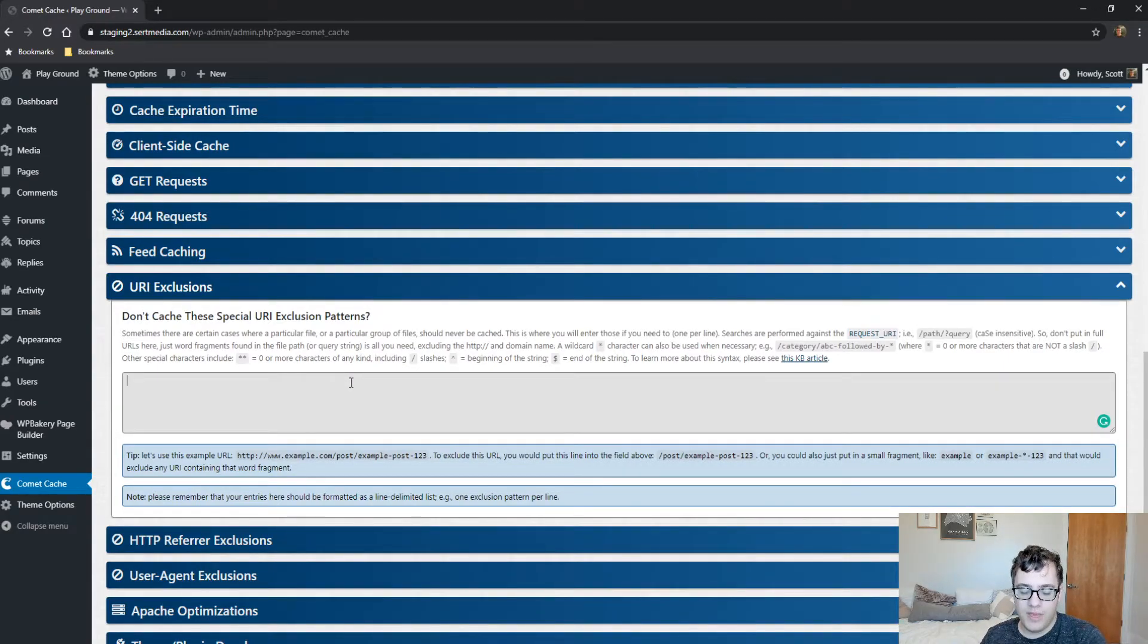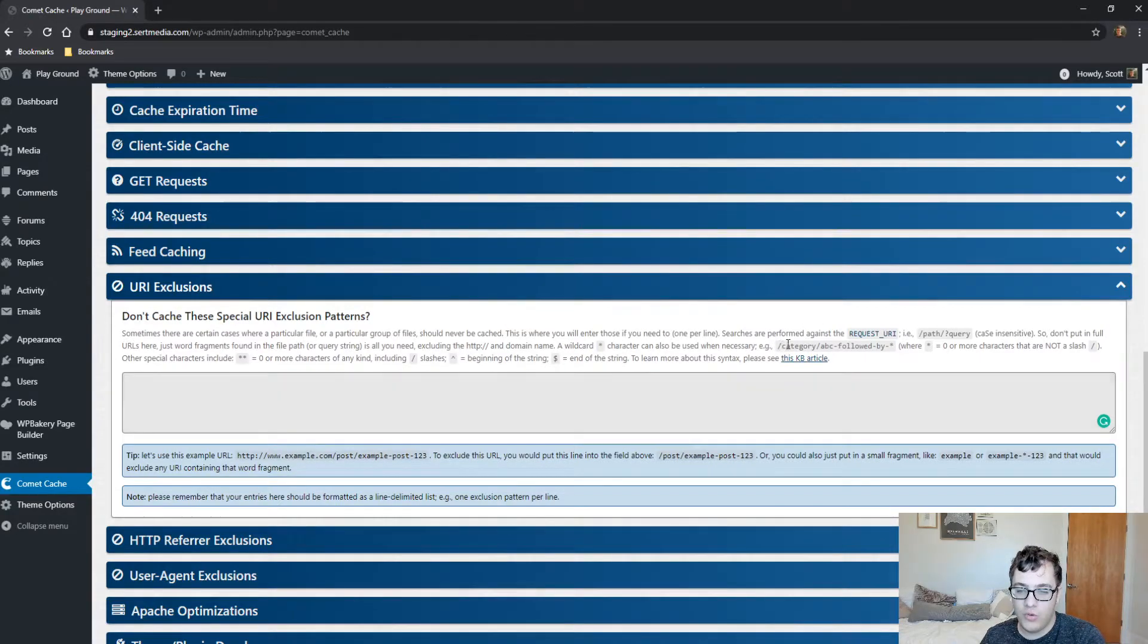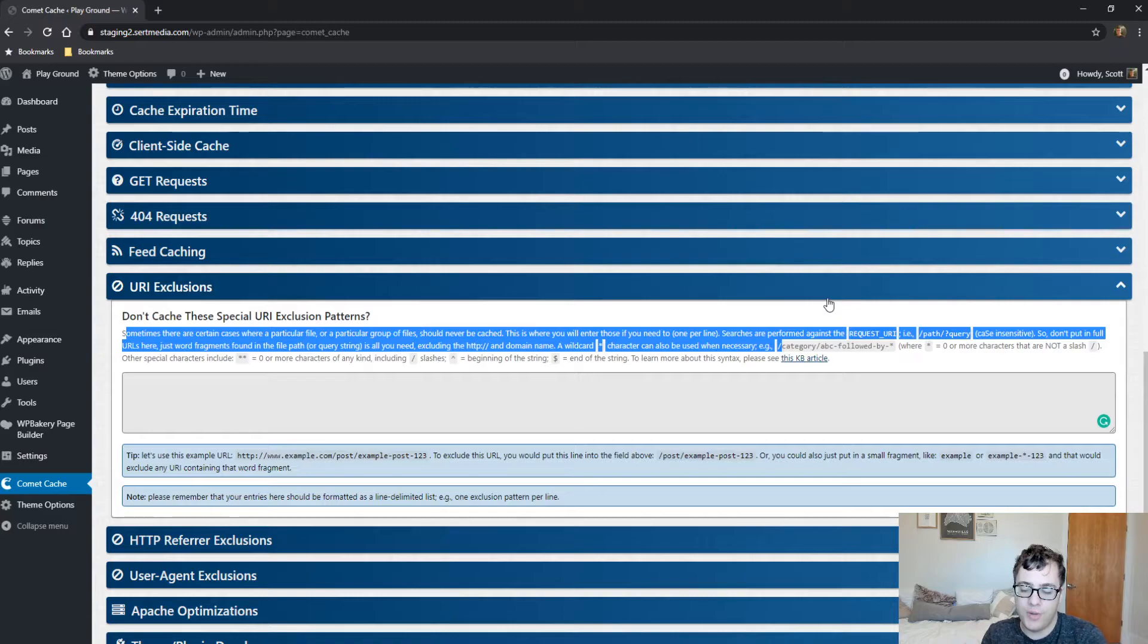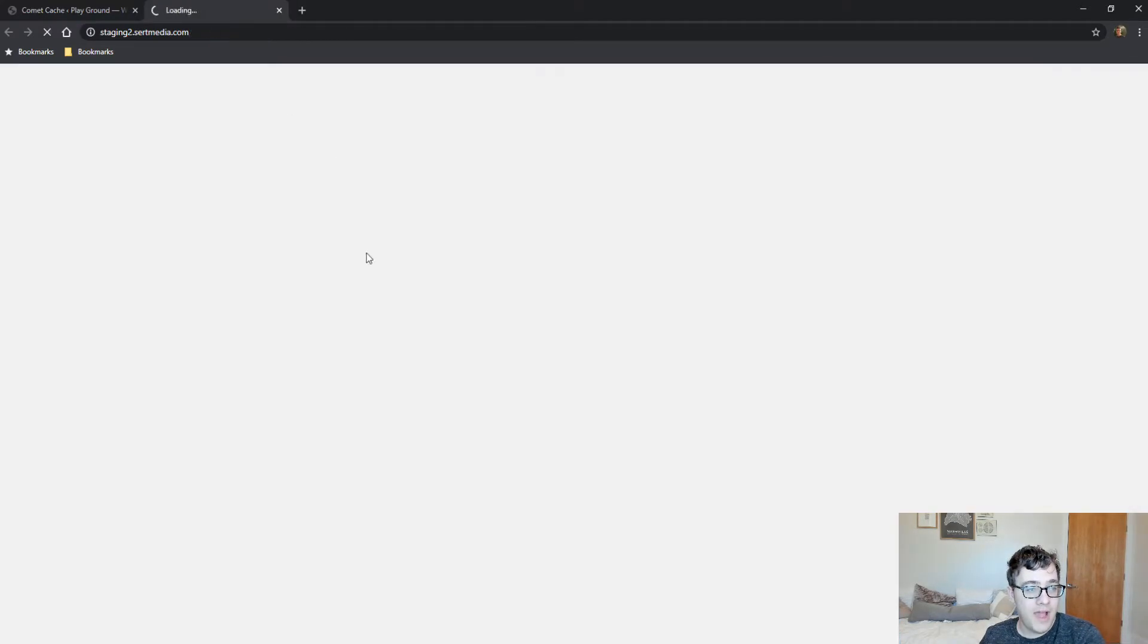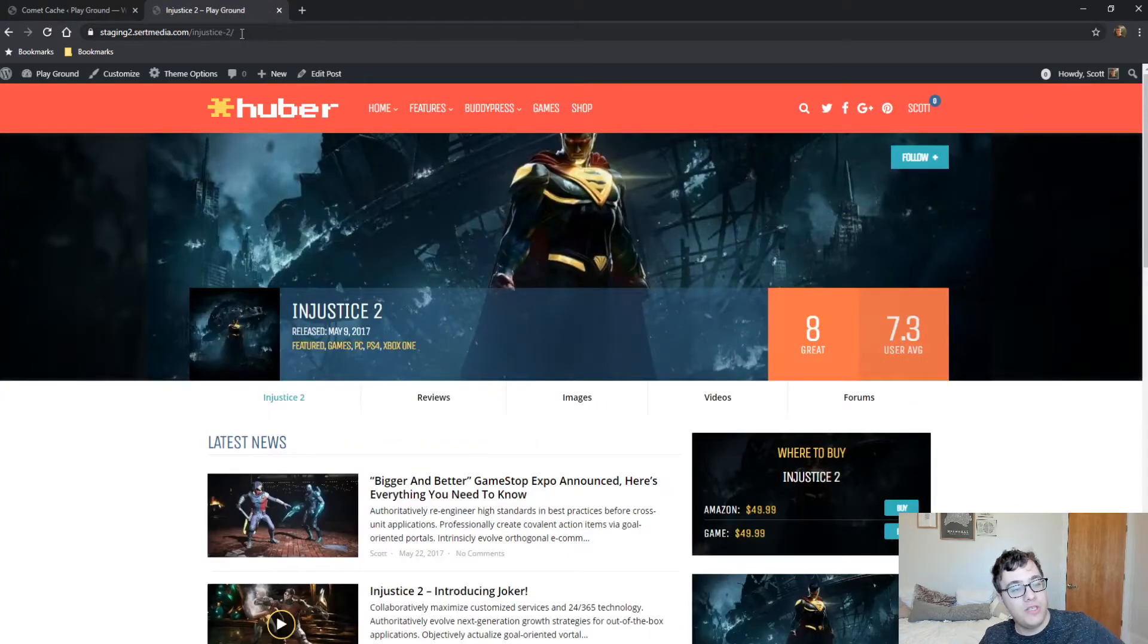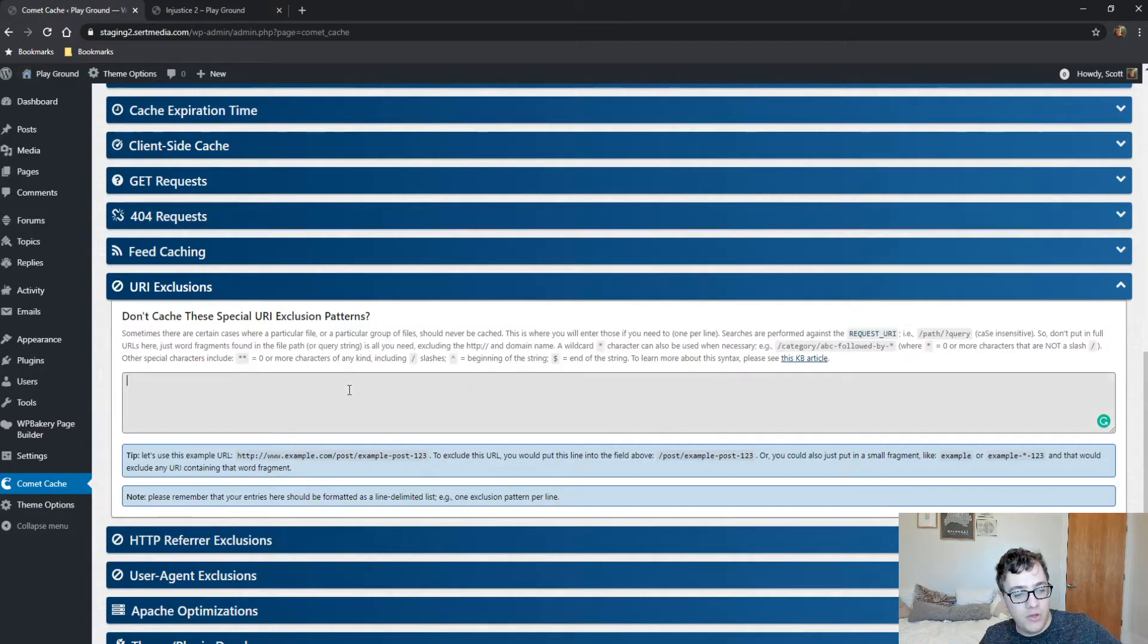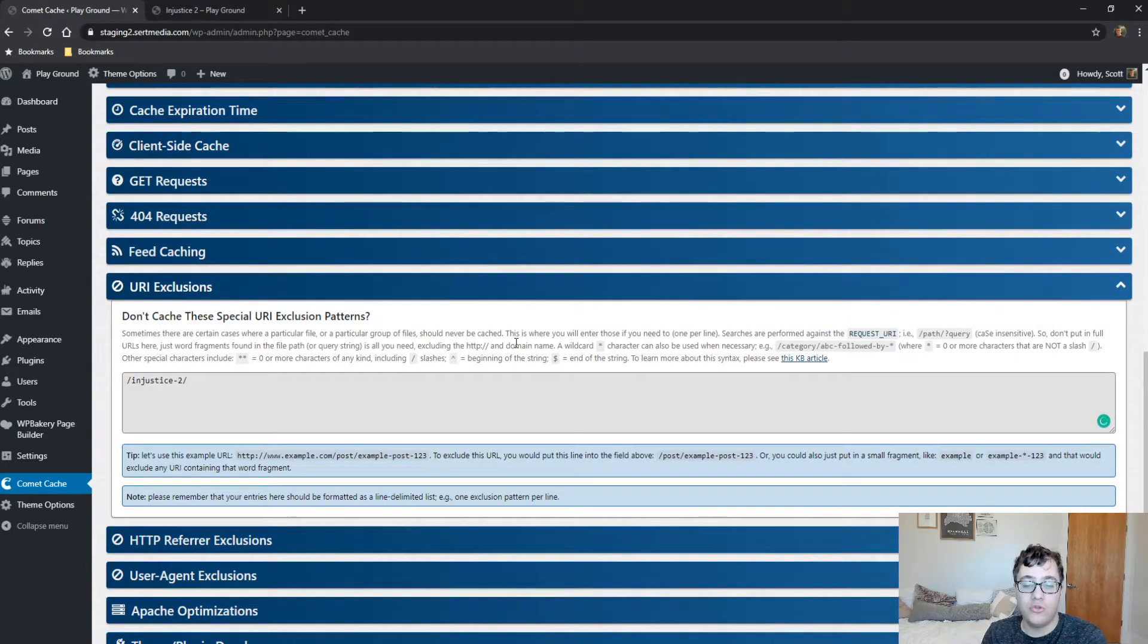You can exclude a URL in this section from being cached. As it mentions, you can basically just copy the URL of the page itself and just strip out the website URL beforehand. So if I wanted to strip out on this staging site, let's say I didn't want this post to be cached, I would just copy the URL like that so that it's just a subfolder, and then that page would be excluded from being cached.